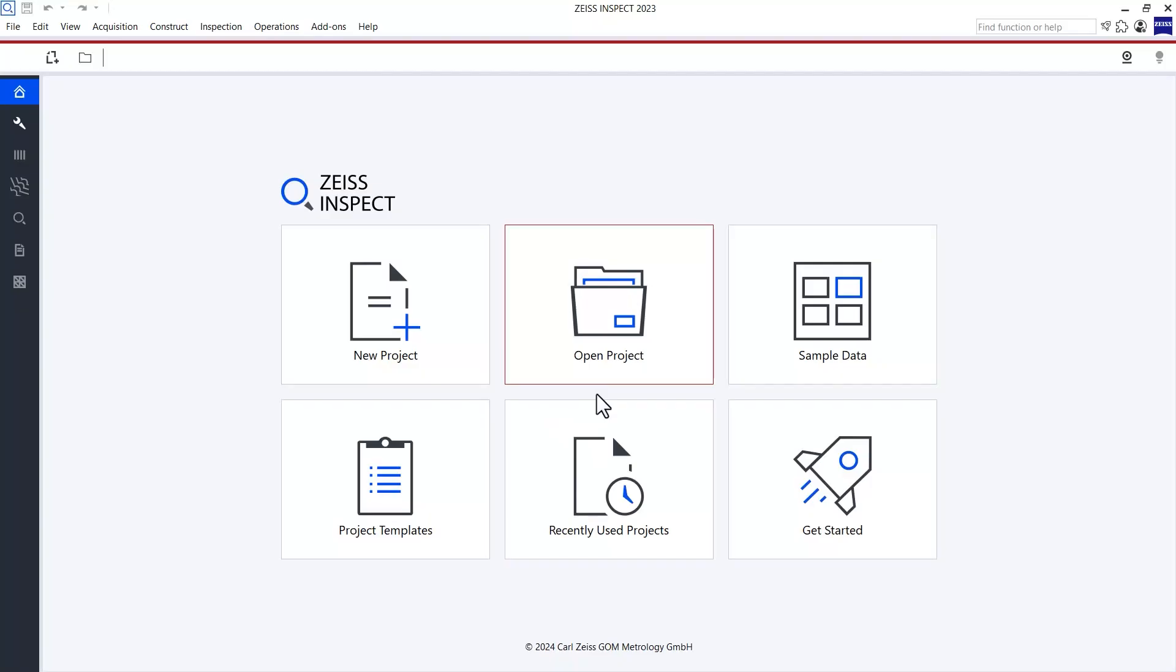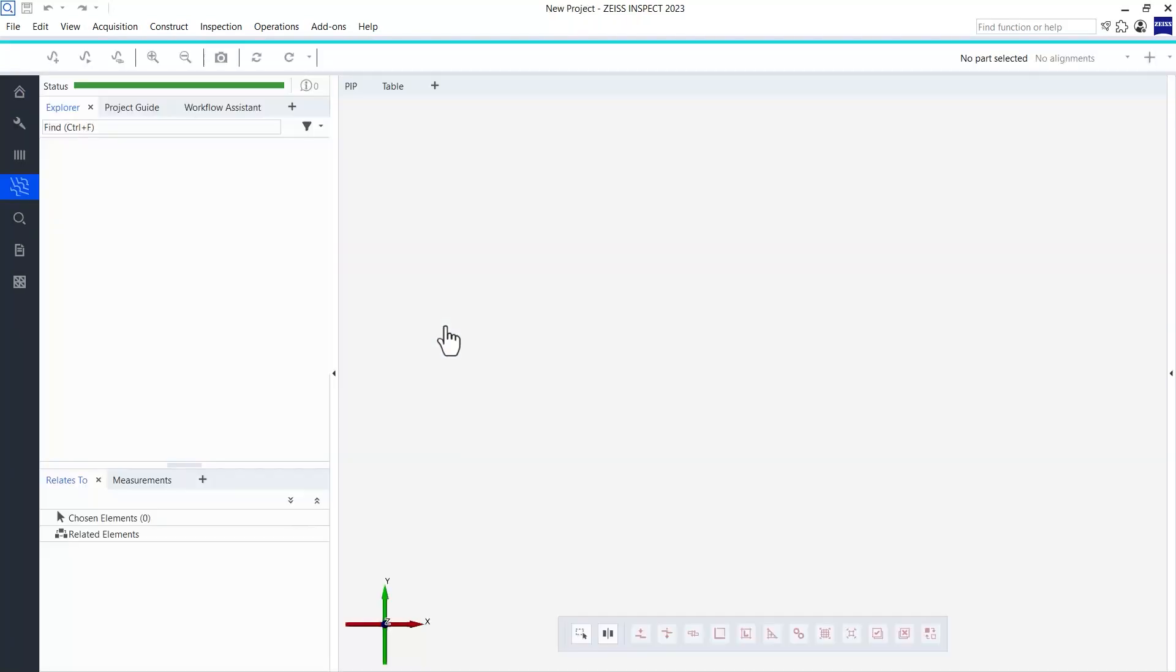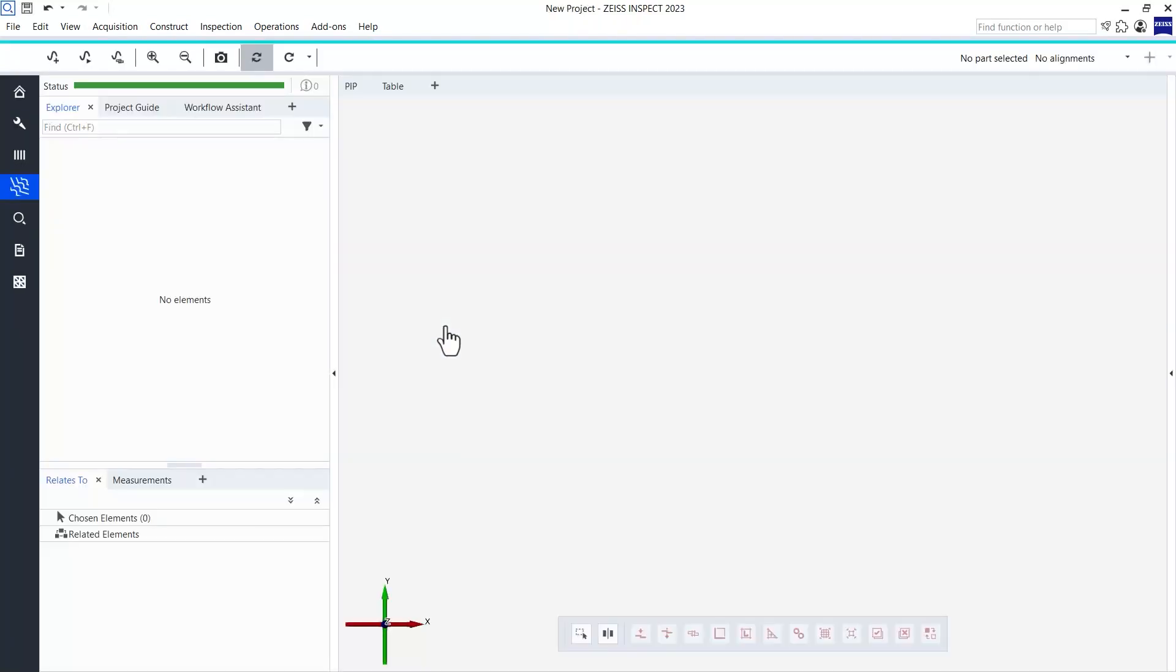Let's start by opening a new project. Once you have the Weld Check app installed, you will find this dedicated workspace. At first, I would like to show you the workflow without a CAD file.